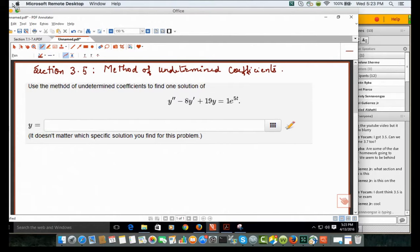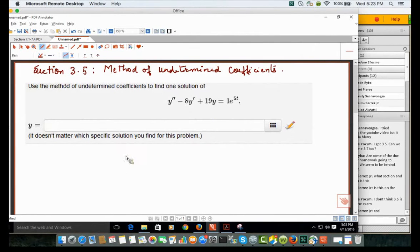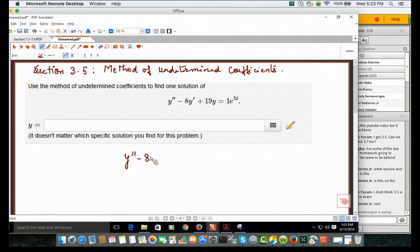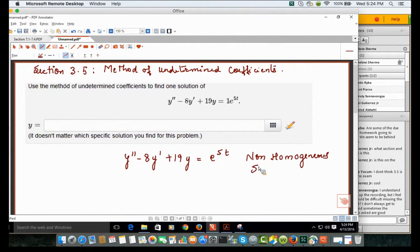This is on your homework and finals will cover it, so it will be on the final exam. Method of undetermined coefficients — why are we learning this? This differential equation in front of you is non-homogeneous: y double prime minus 8y prime plus 19y equals e to the power 5t. This is a non-homogeneous second order differential equation.